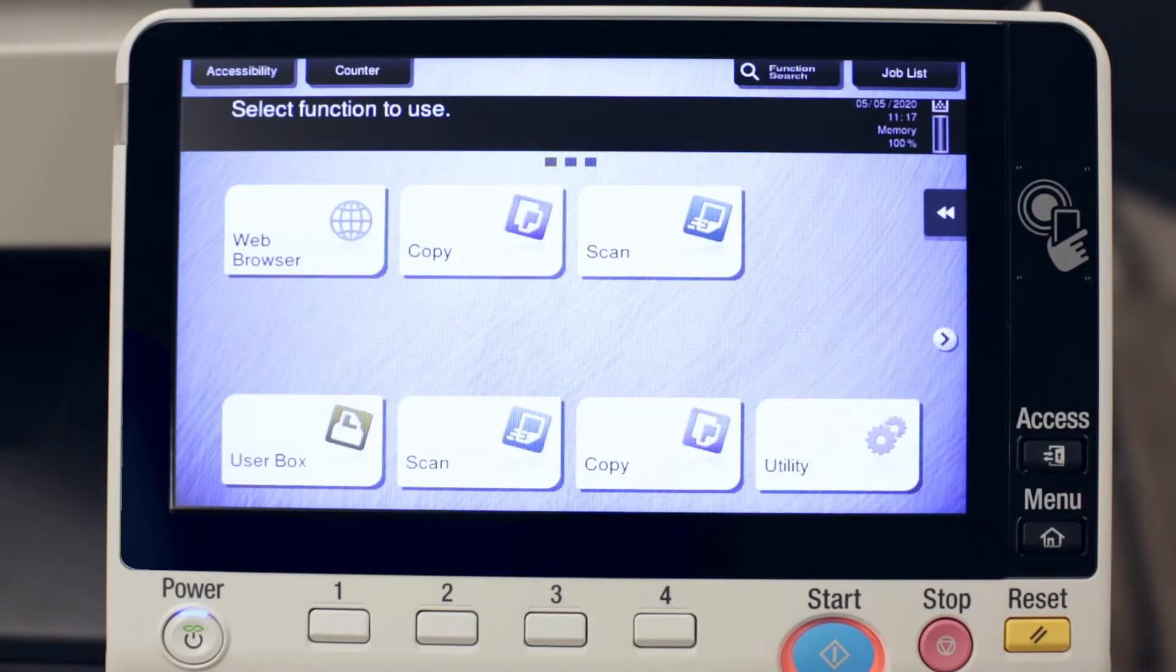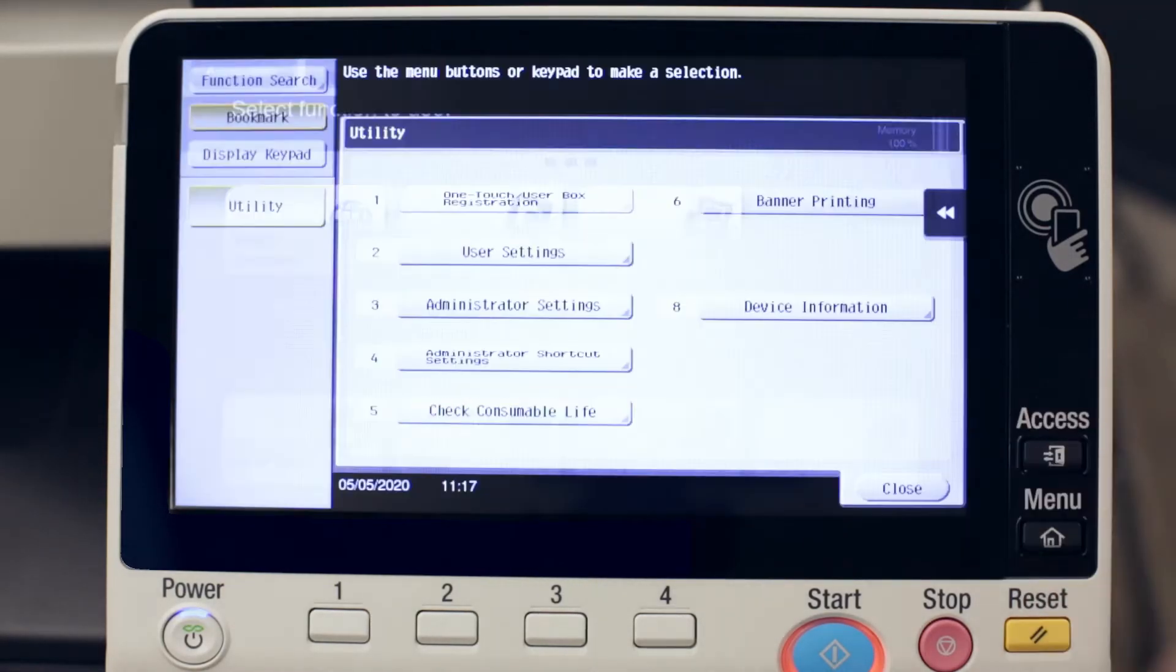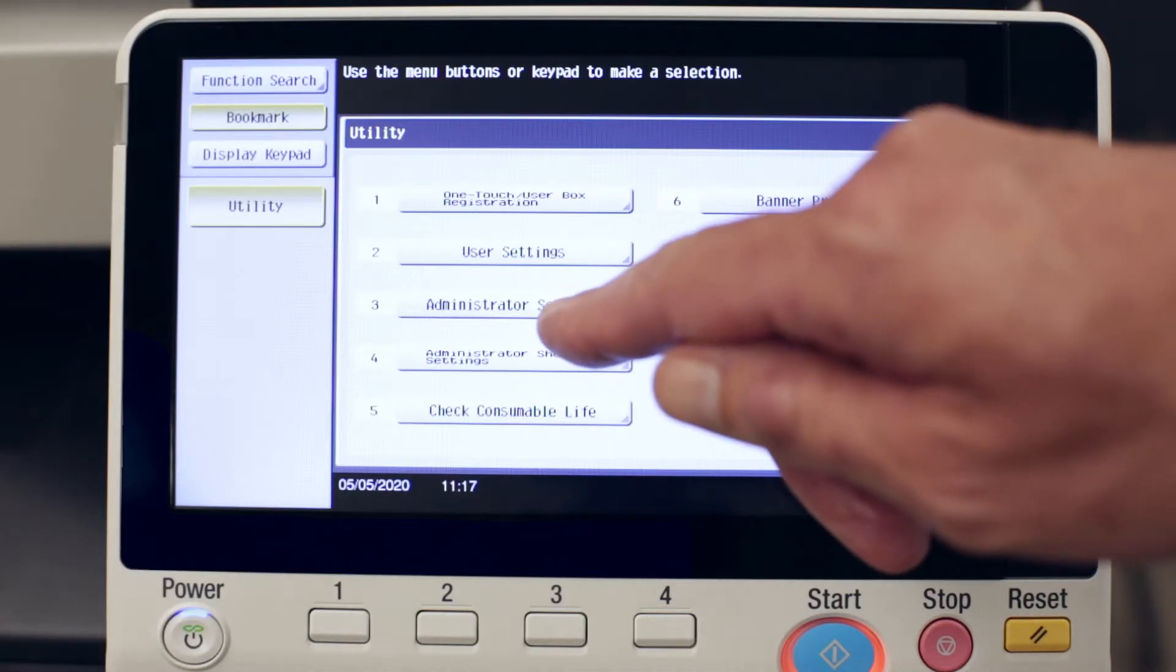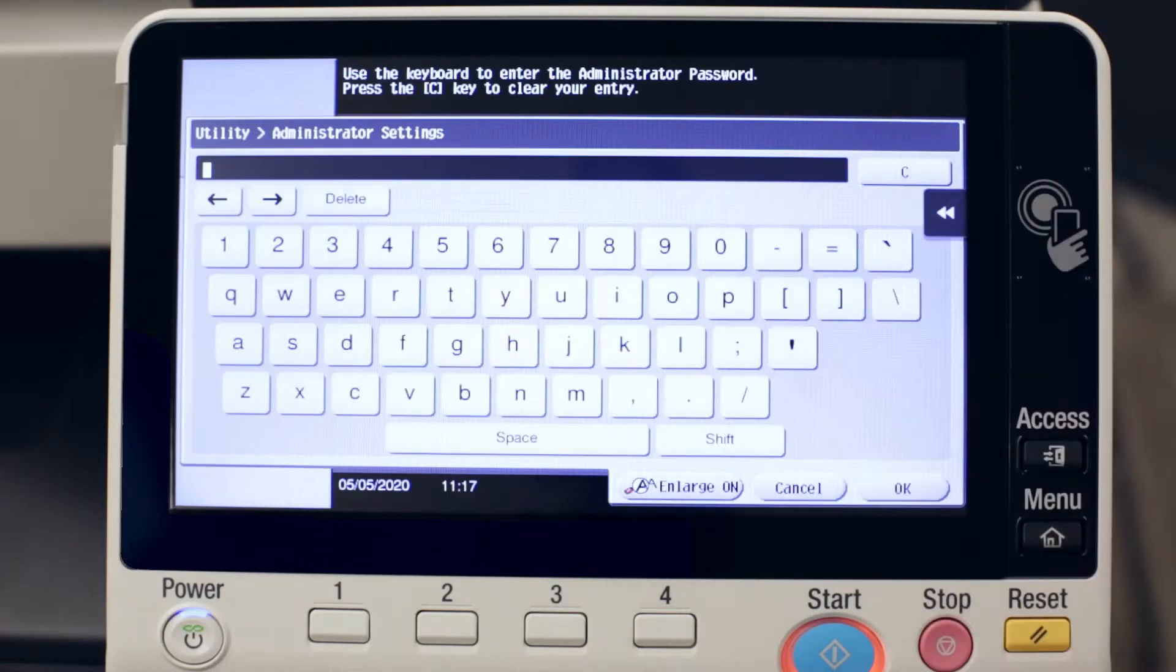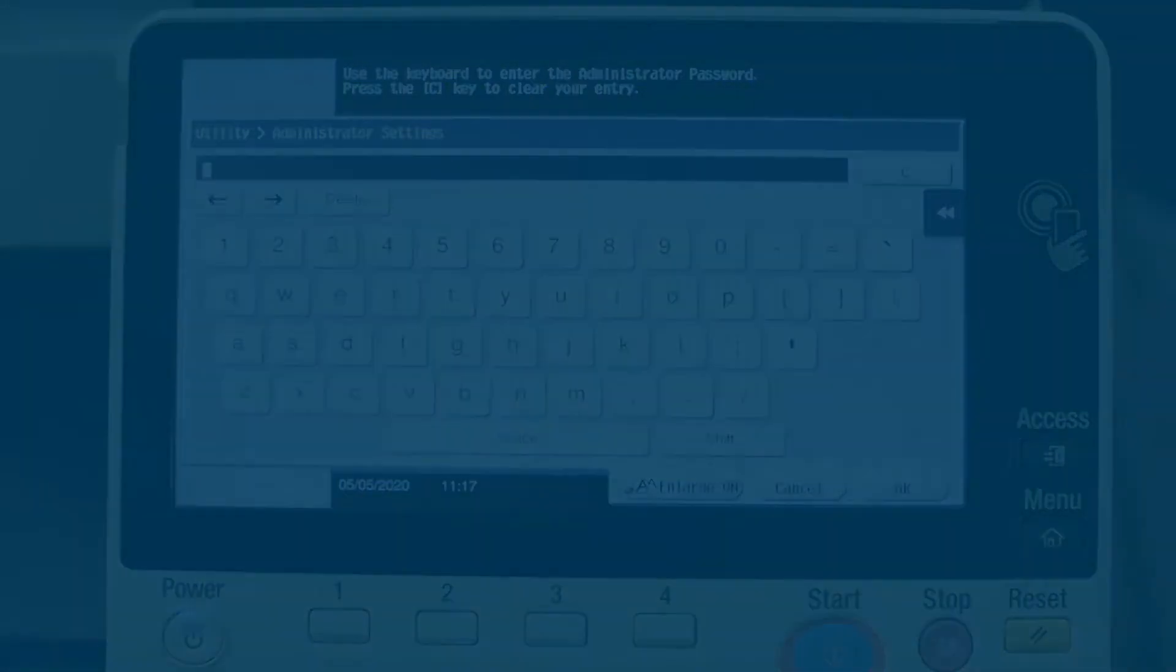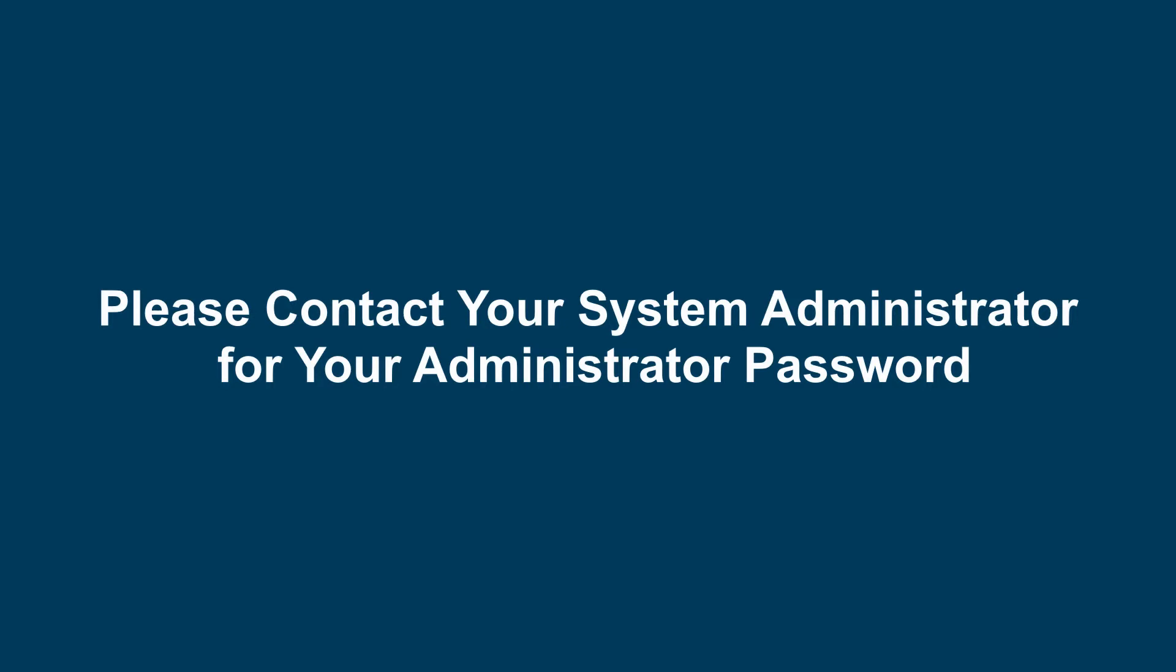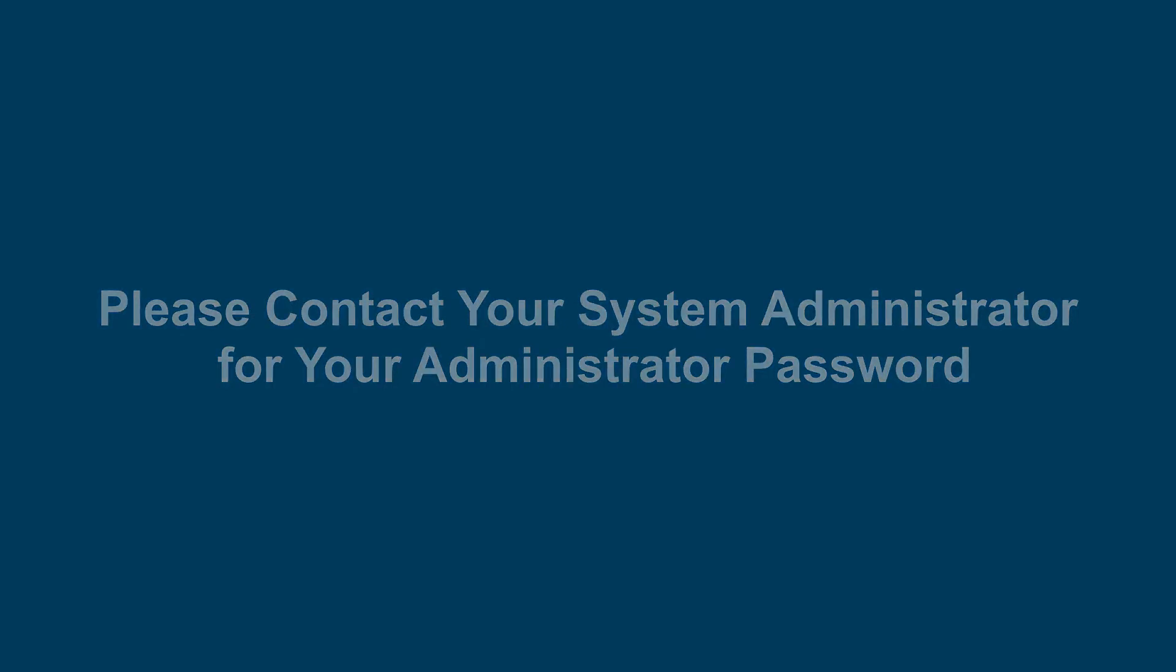Touch the menu button, utility, administrator setting. Here you'll have to enter the administrator password and press OK.